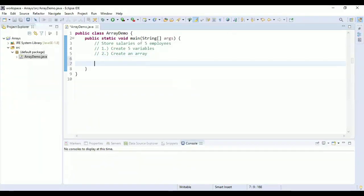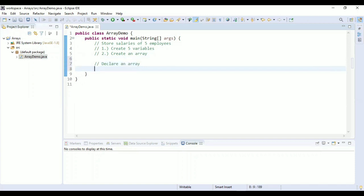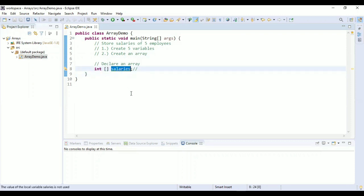Let's try to declare an array. Declaring an array is straightforward: you write the data type, which is integer, then square brackets, then the name of the array — for example, 'salaries'. That's all — this is declaring an array.